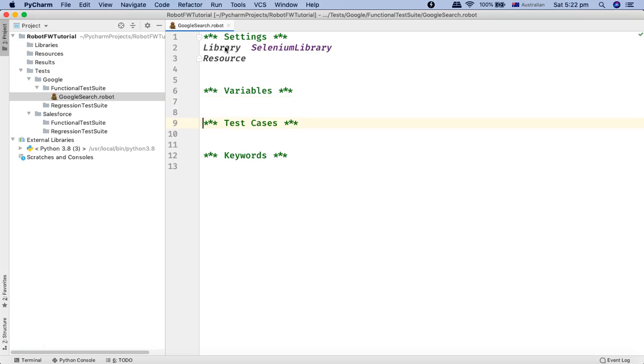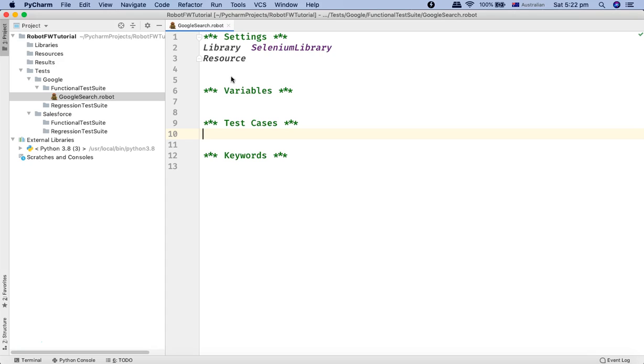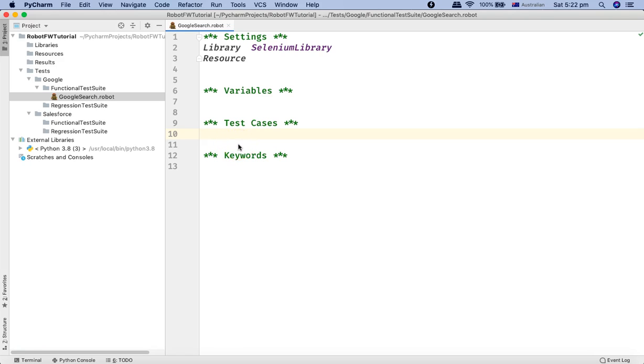Now the Test Cases section is pretty self-explanatory wherein you define the documentation for your test case. For example, I want to test the Google search functionality. You want to specify some documentation. So you provide the documentation in the Test Cases section as well as you will write the actual script or the test case steps below the Test Cases section.